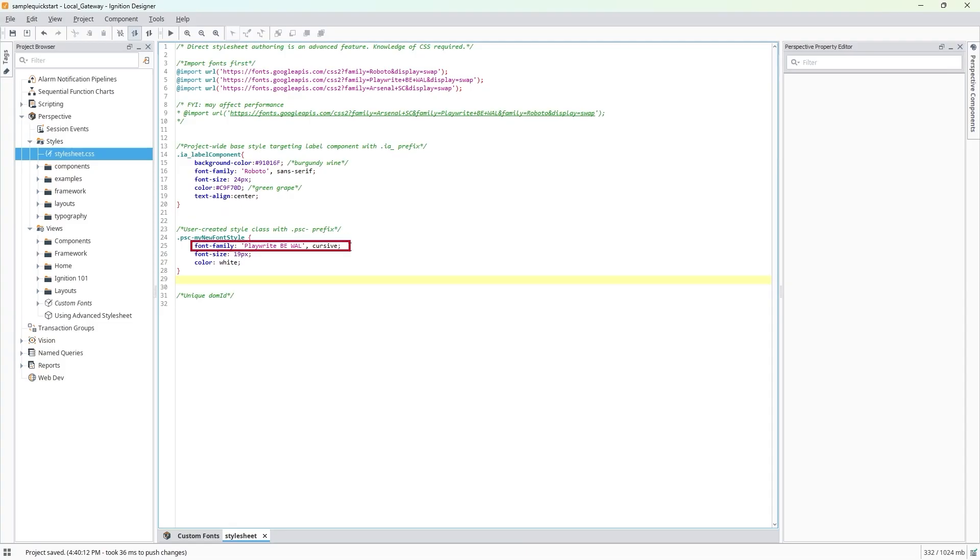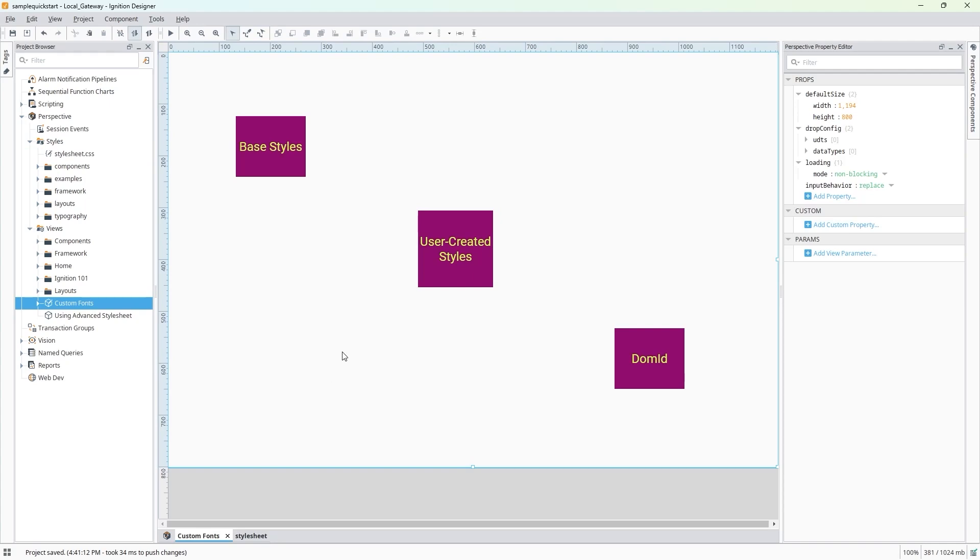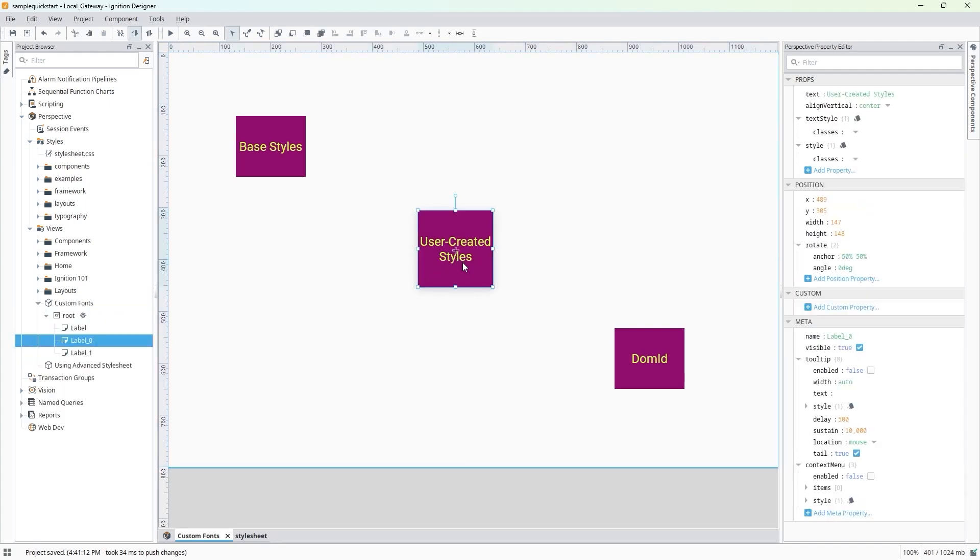We'll need to add our new style class name without the .psc- prefix within the Perspective property editor to see the changes, so I'll make sure my label component is selected and attach this new class under either the style or text style field in the property editor.